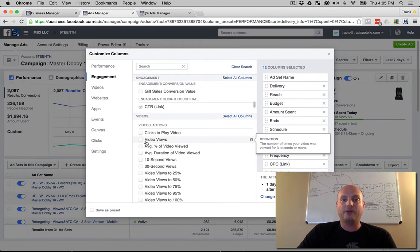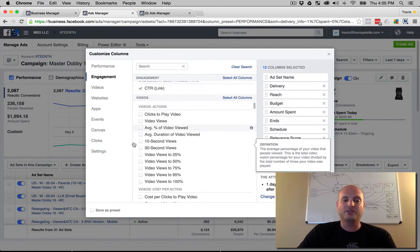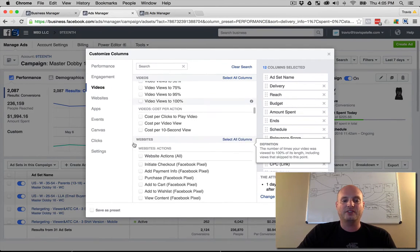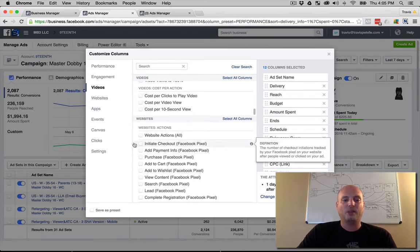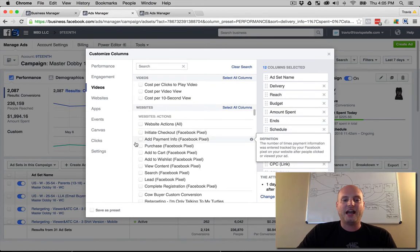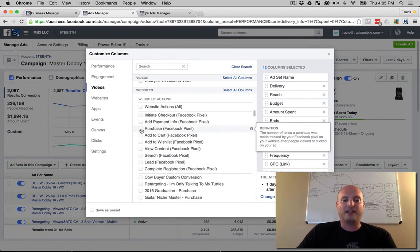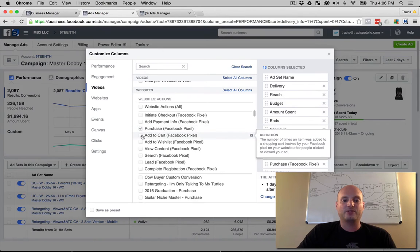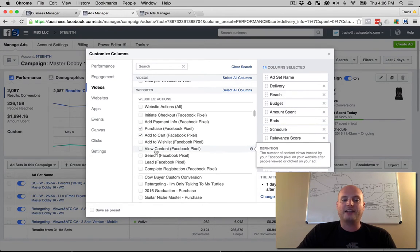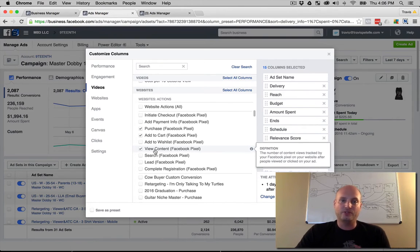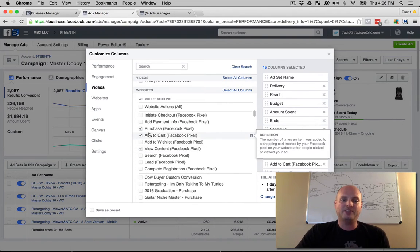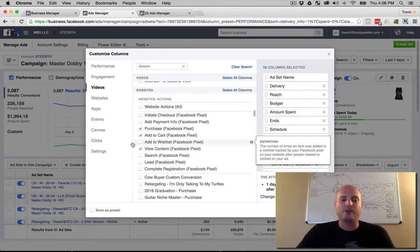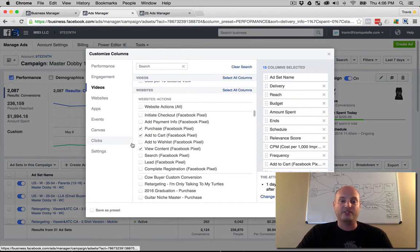If you're doing videos, you'd probably want to know some video view stuff. I'm not doing any videos here. Website actions—we want to make sure we're tracking our purchases, we want to make sure we're tracking our add to carts, we want to make sure we're tracking our view content. View content is those who view the sales page, add to cart is those who add the product to the cart, and then purchase is those who purchase the product. So we're going to see those three actions we have. If you have any custom conversions you can define those to see what's going on.